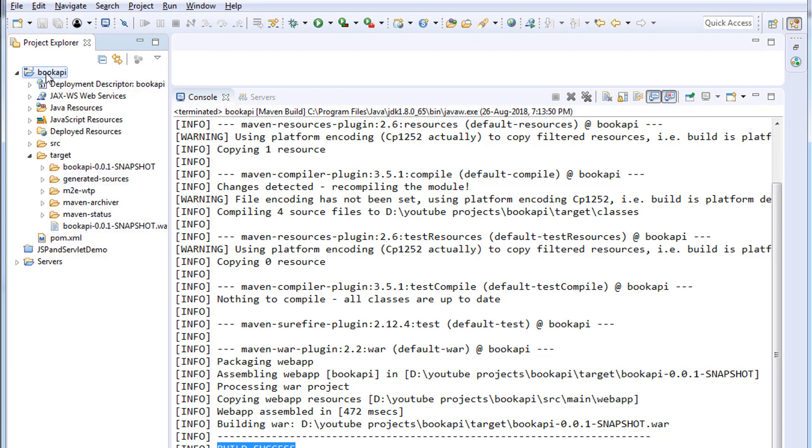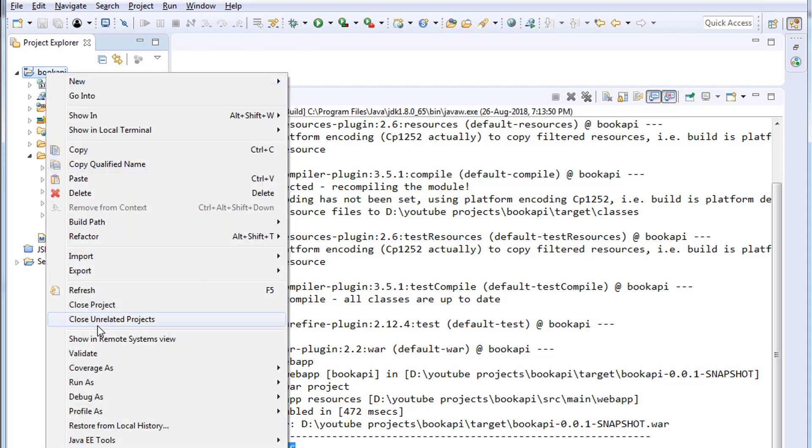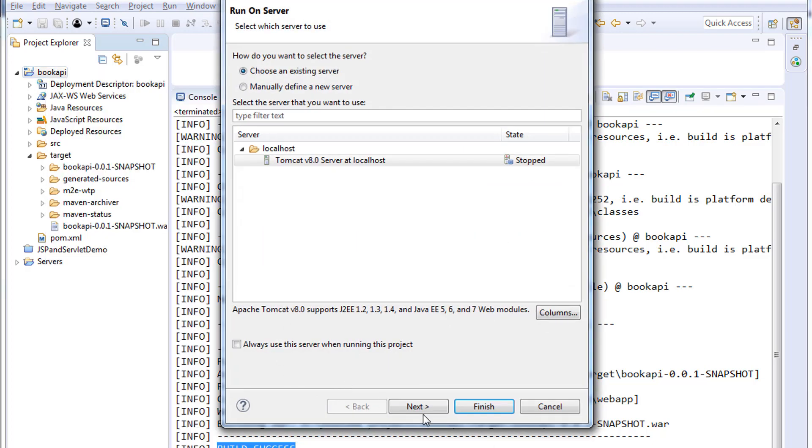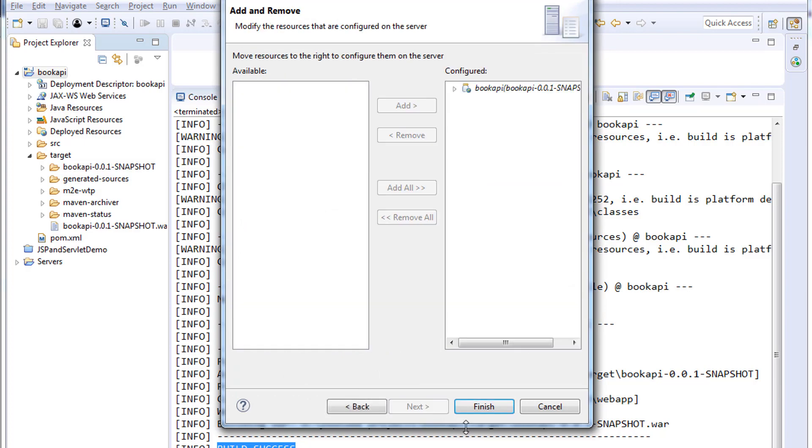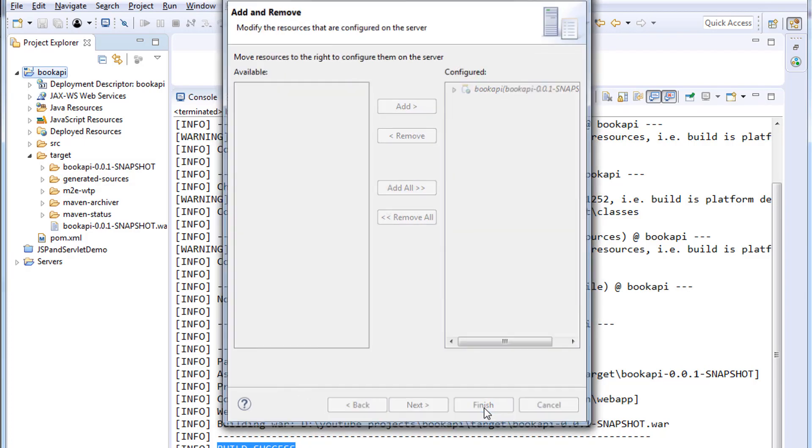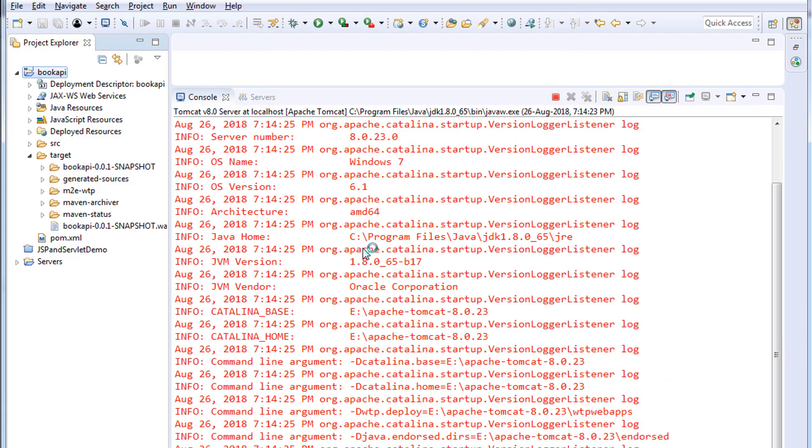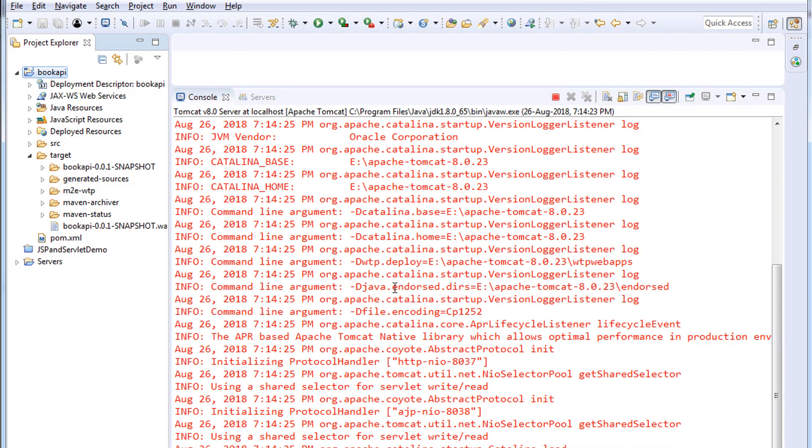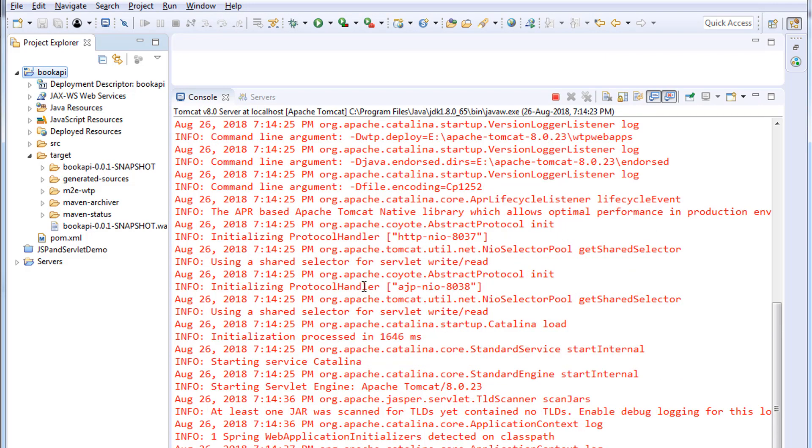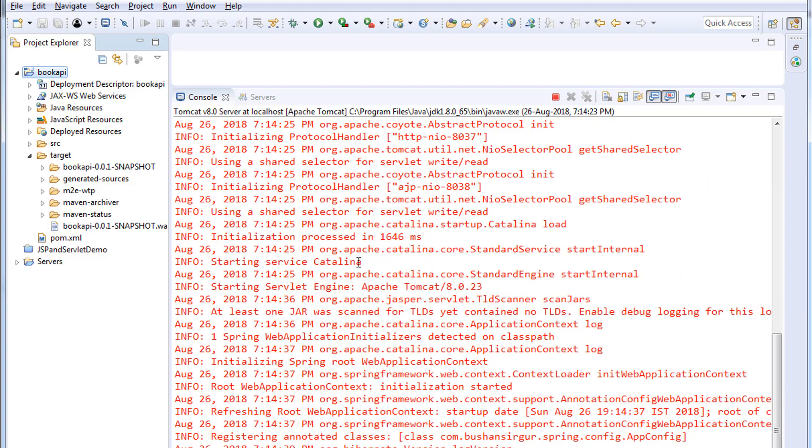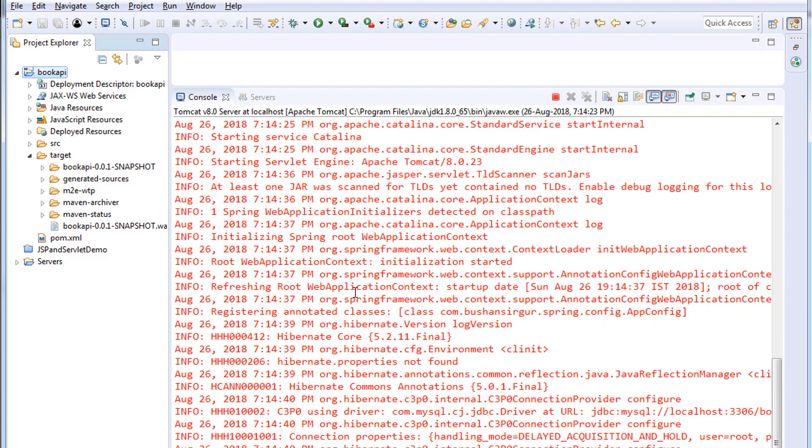Now right click on the project and choose Run As Run on Server. Click next, click finish. In the console you can see the message that the table is creating because in the property file we set the show SQL is equal to true so that we can see that the table is creating in the console.